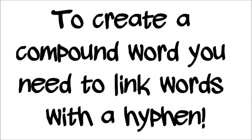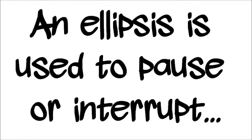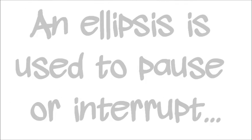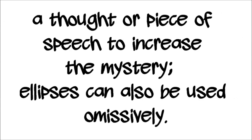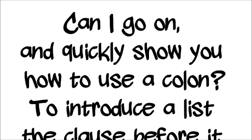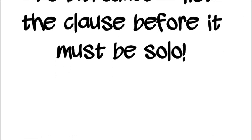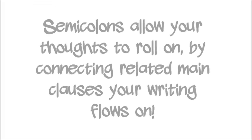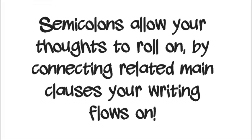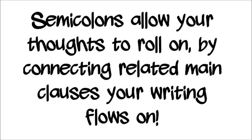This is your lesson, this is your license. To create a compound word, you need to link words with a hyphen. An ellipsis is used to pause or interrupt a piece of speech to increase the mystery. Ellipses can also be used omissively. Can I go on and quickly show you how to use a colon to introduce a list or clause? Before it must be solo. Semi-colons allow your thoughts to roll on by connecting related main clauses to your writing clause.